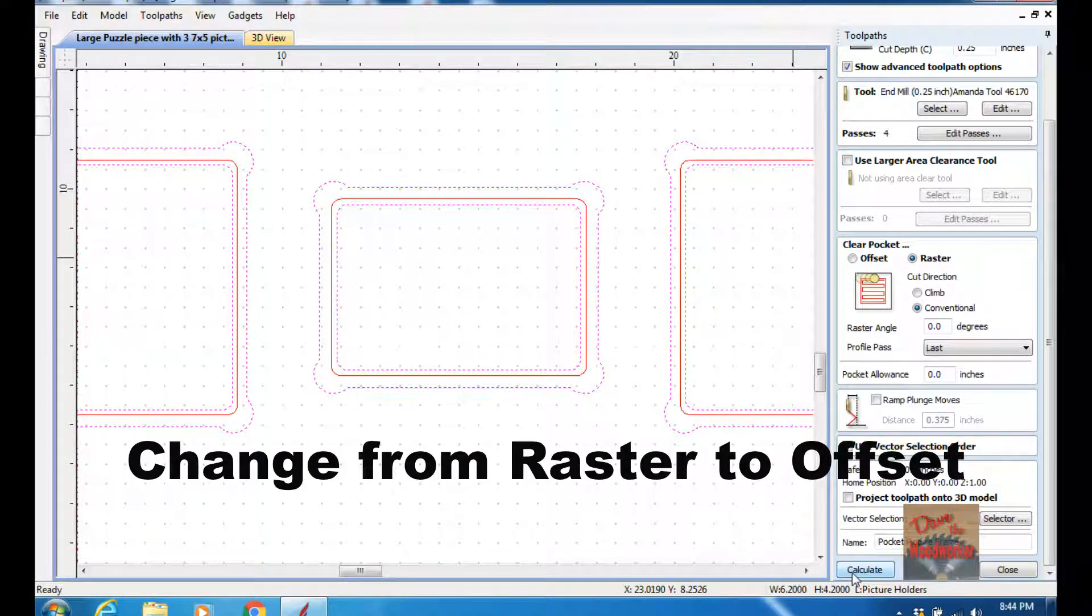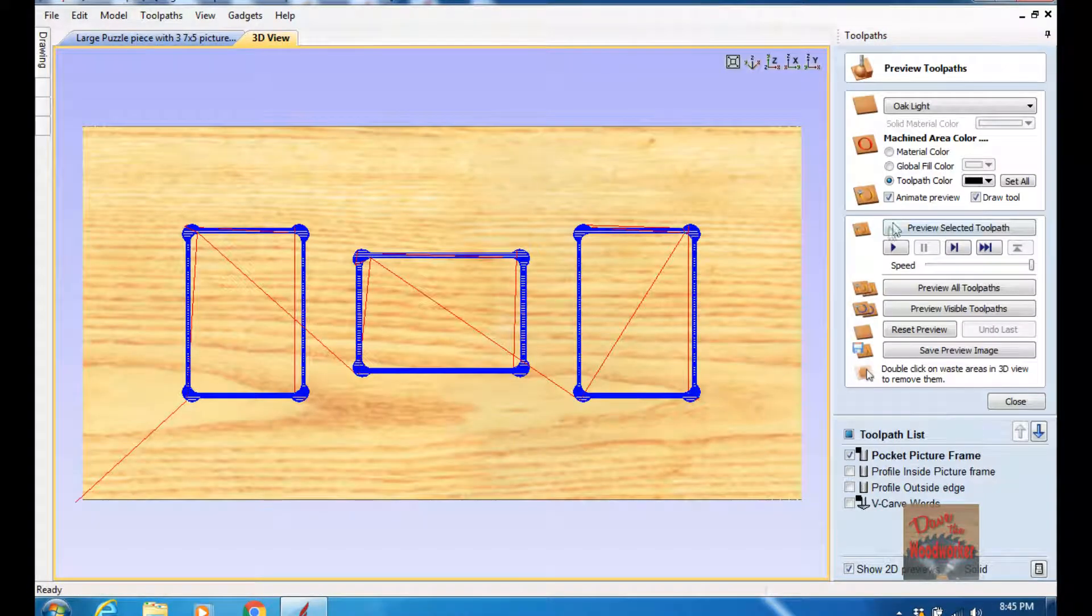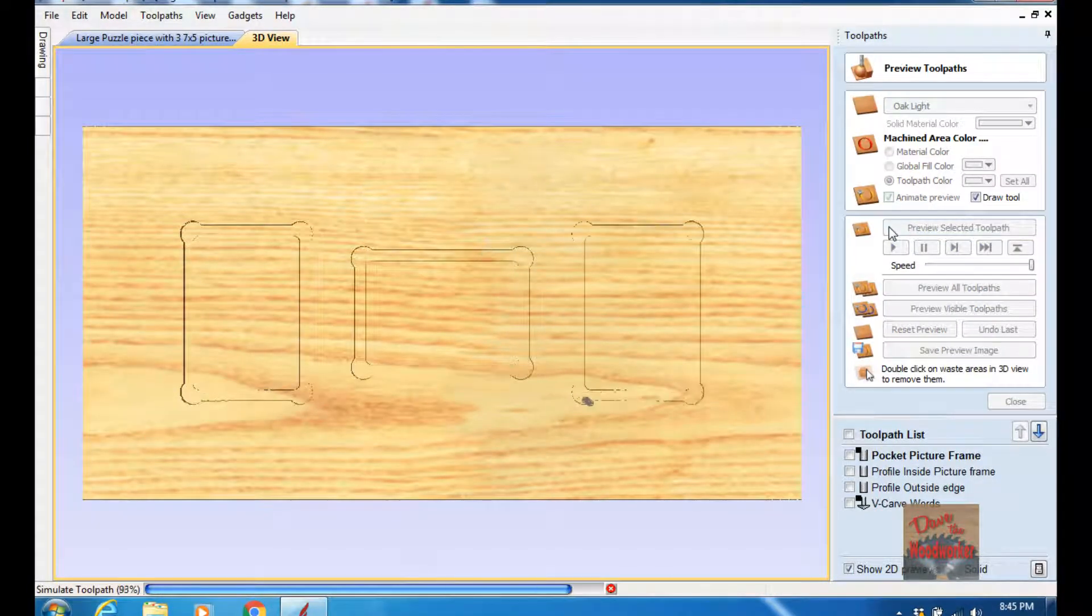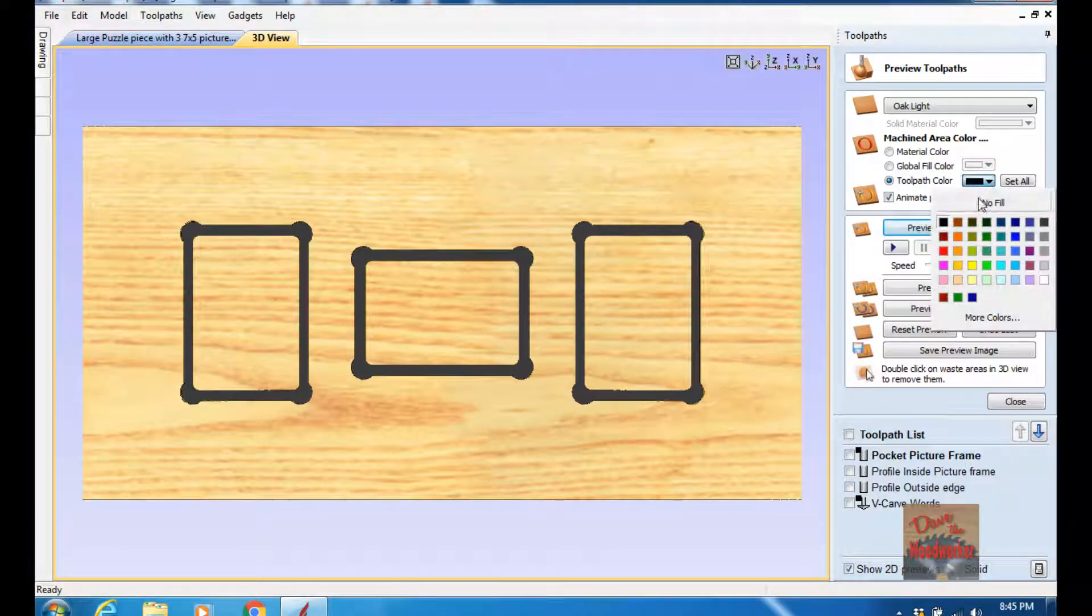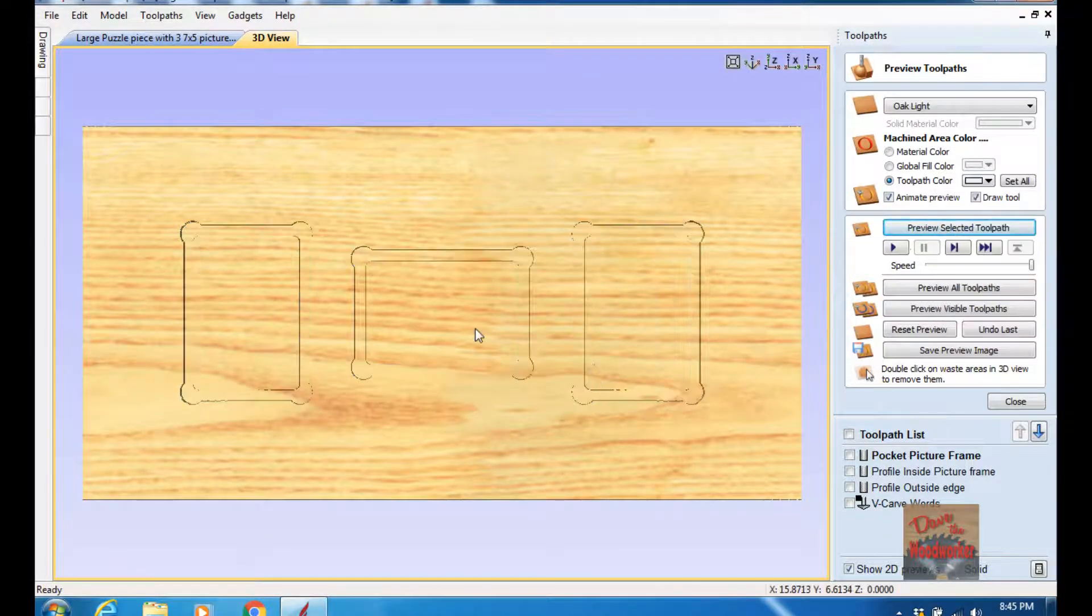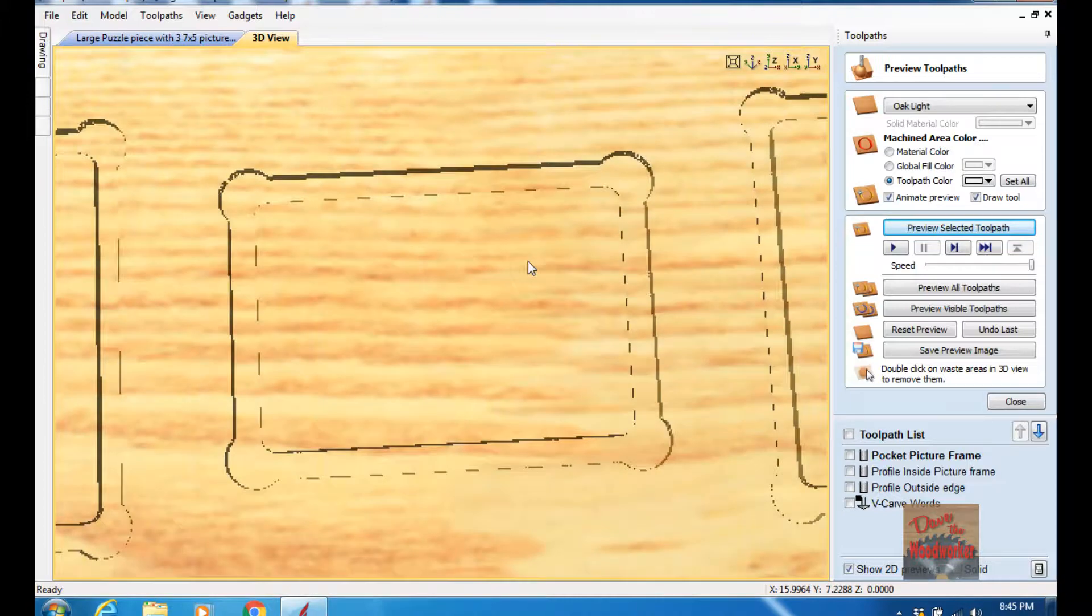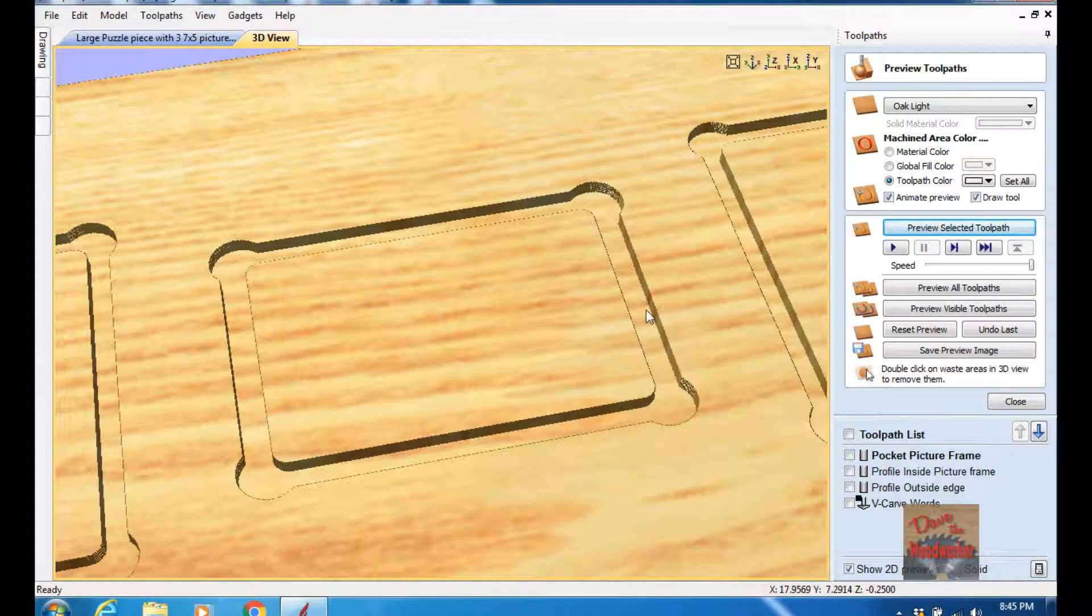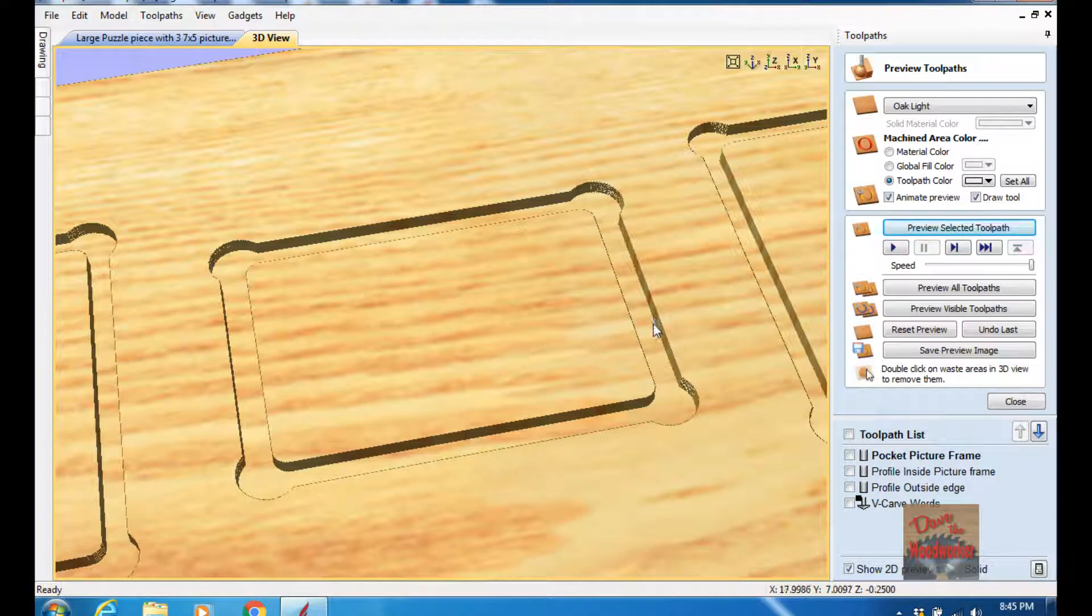And I'll click Calculate, and I'll click Preview. Let me change the toolpath cutter to No Fill, and you can see it's cutting down a quarter inch deep right here. So that's what we do for it.